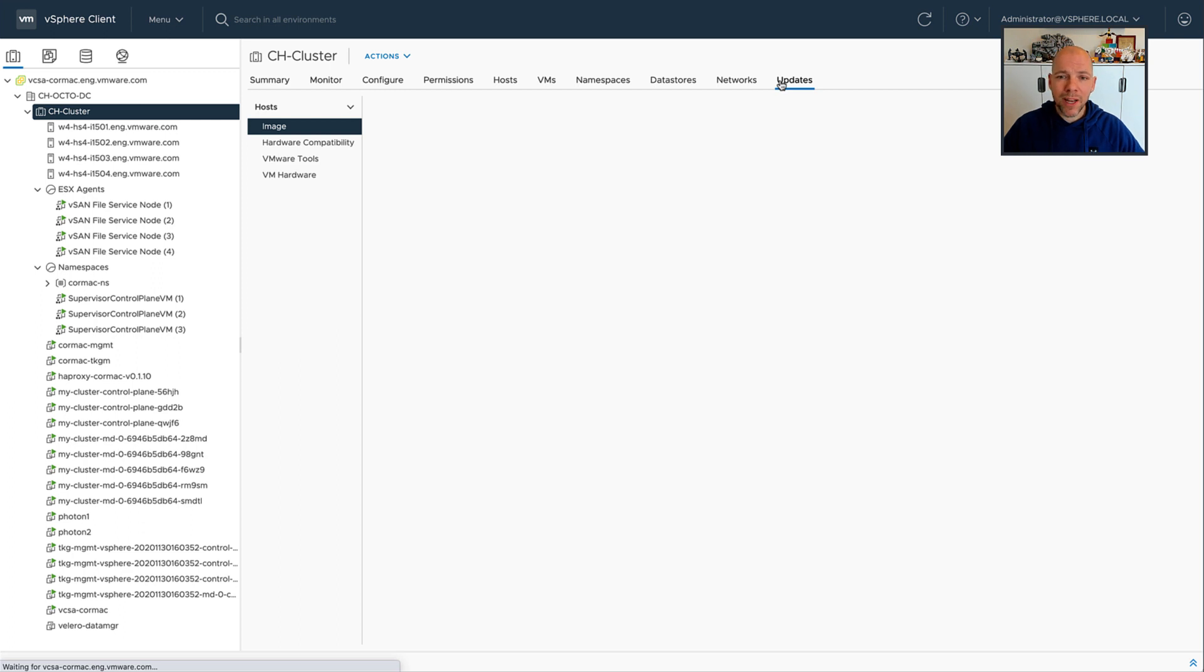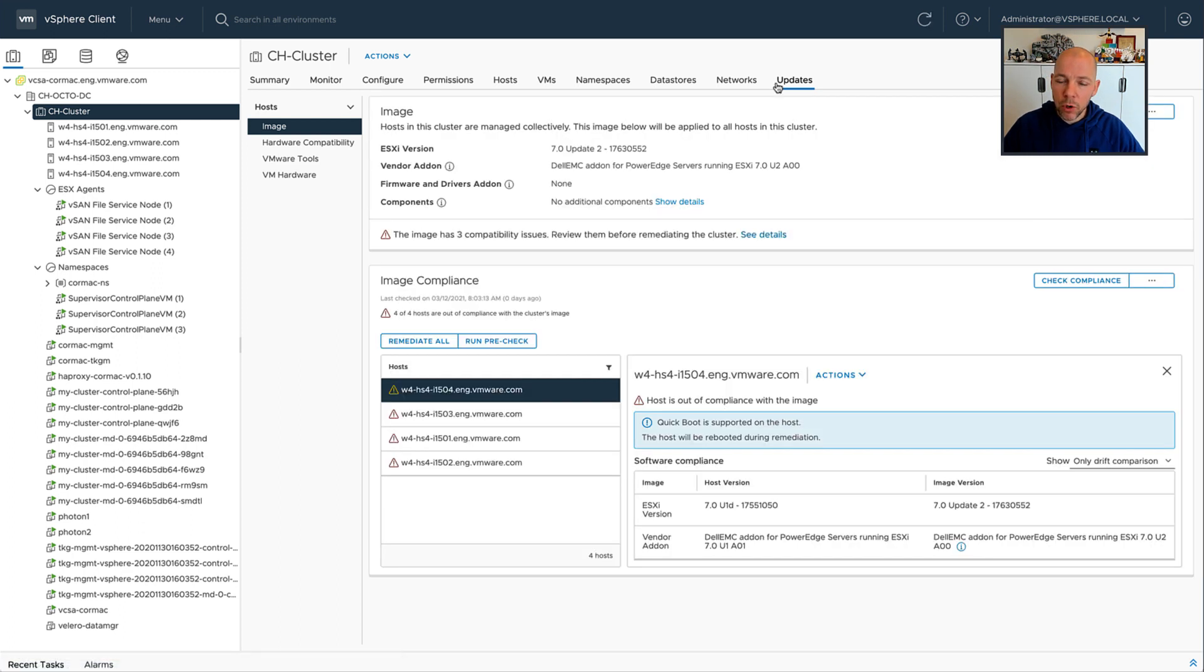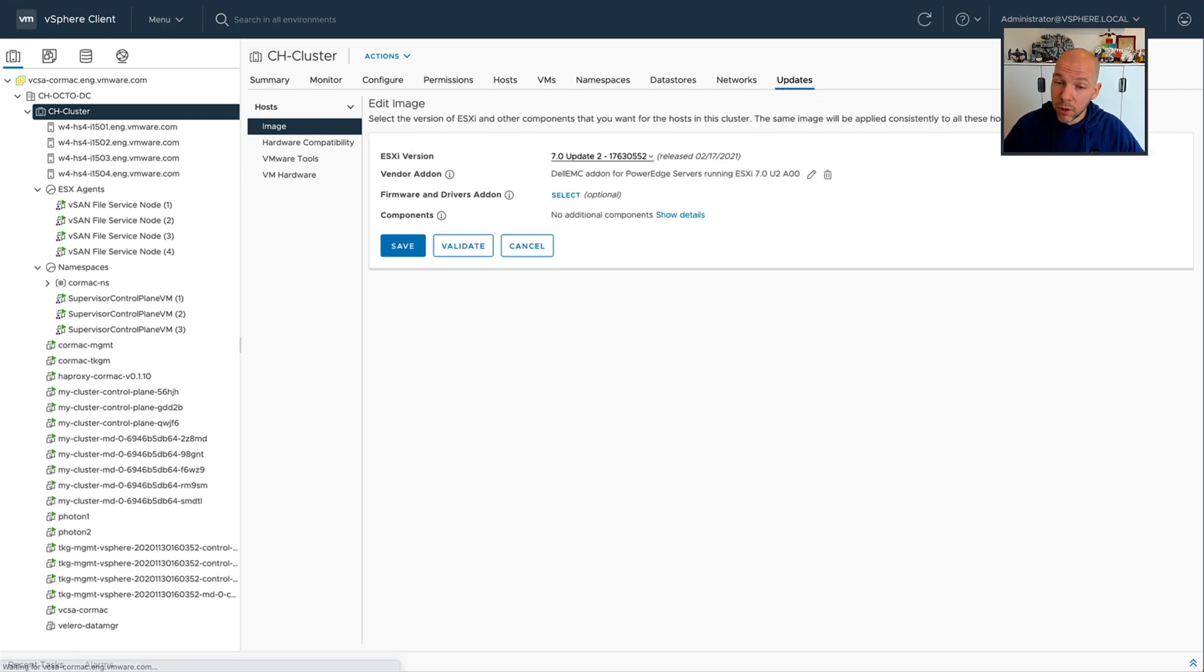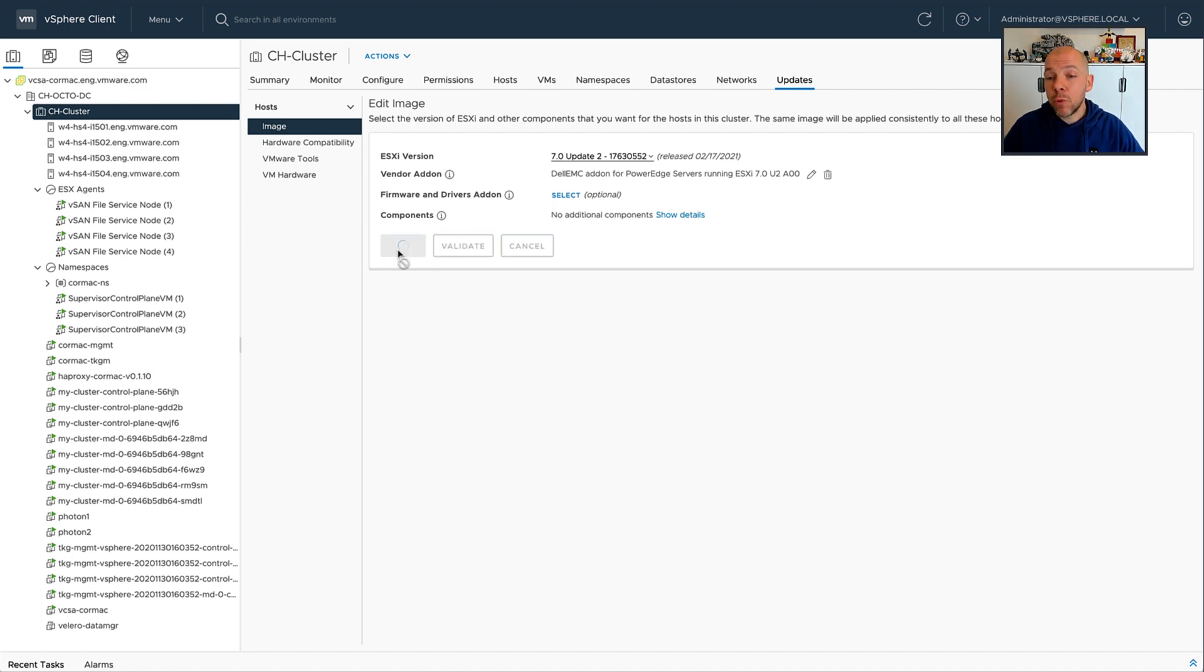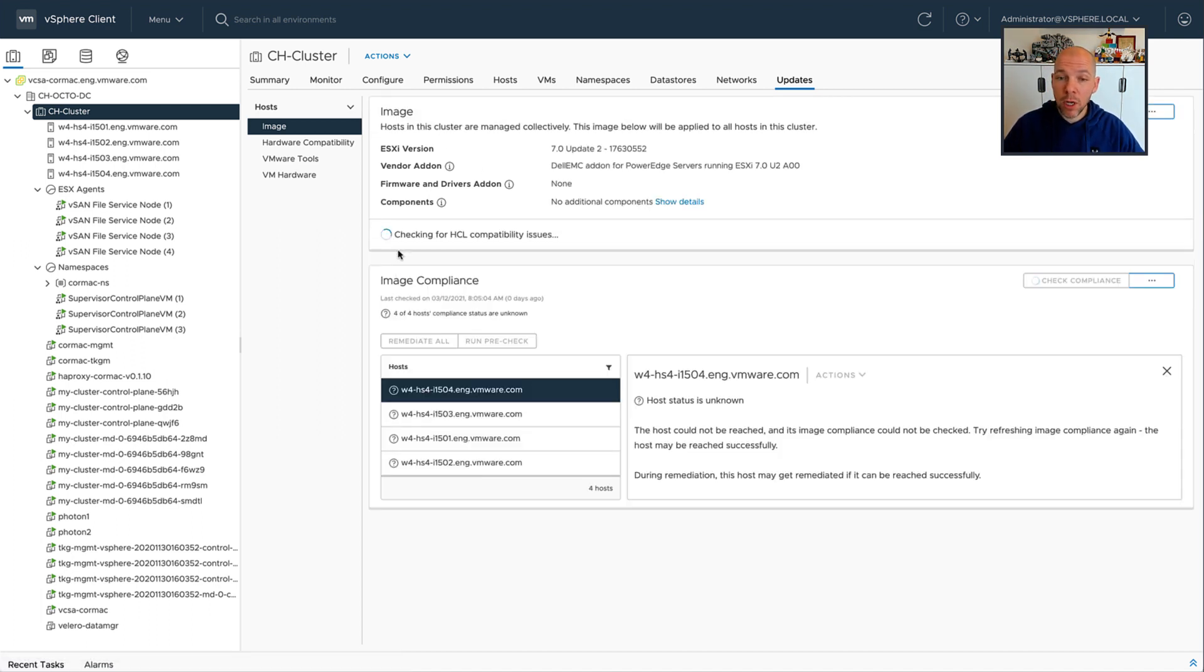When you are planning on upgrading your host, and you need to be on 7.0 Update 2 to begin with, so hopefully that is clear. But after you've constructed your image and you validated your image, what you can now do is specify how you would like to reboot your hosts.